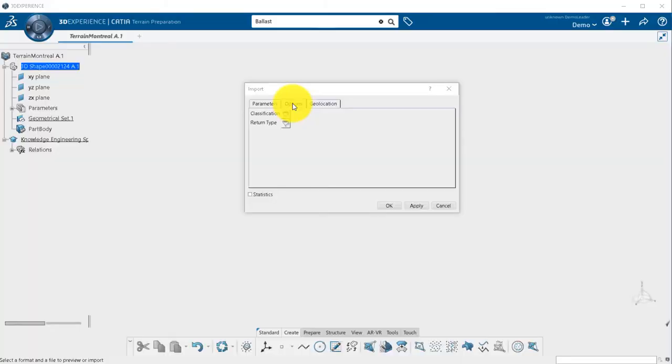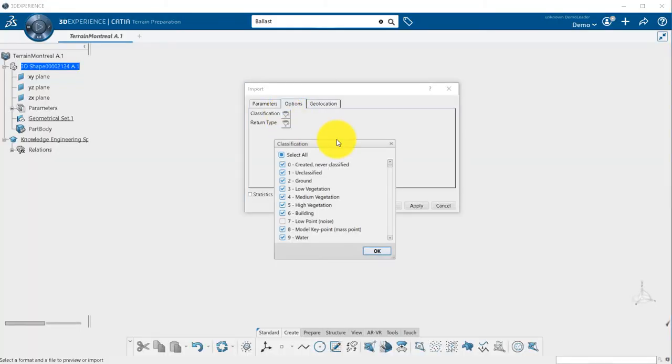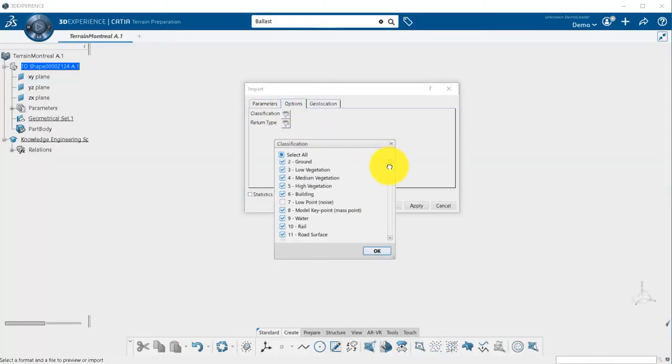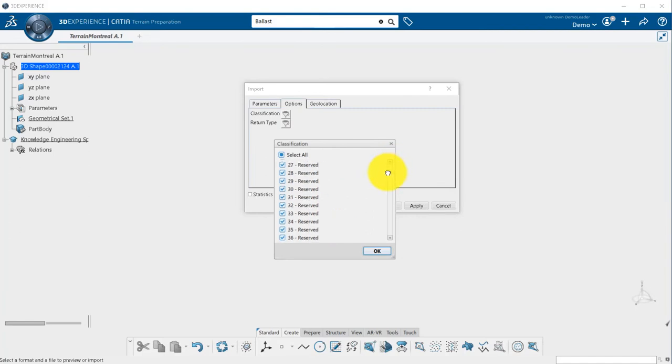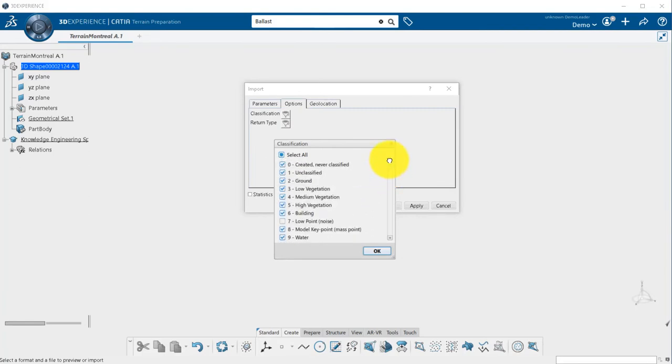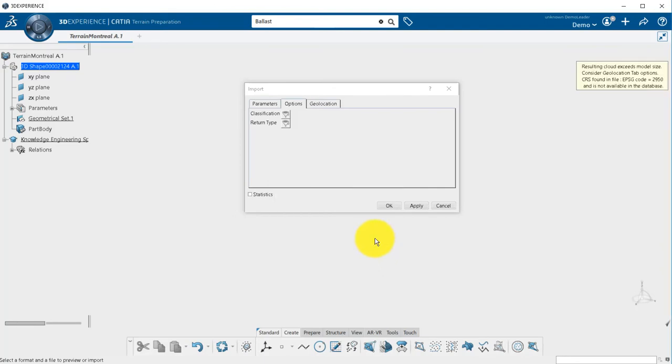In the Options tab, you can filter the LIDAR by classification to remove unnecessary layers, such as, for example, vegetation. We will see that this operation can also be done afterwards.